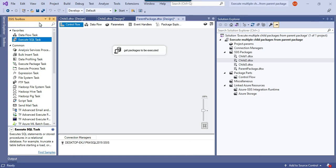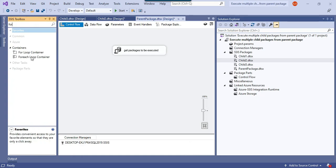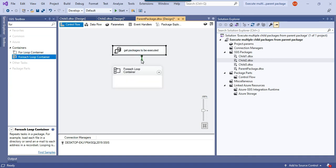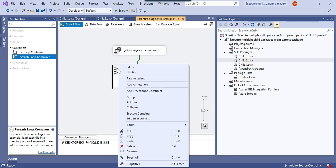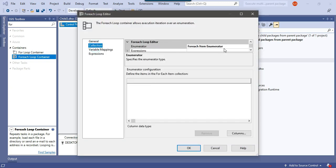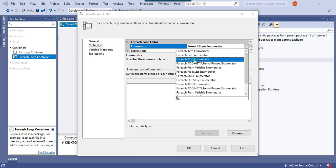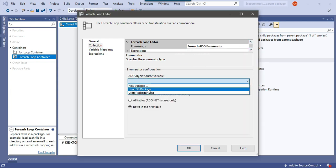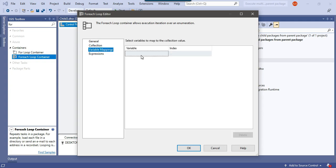Now we'll use a ForEach Loop Container with the ADO Enumerator to loop through all the different packages. Connect the Execute SQL Task to the ForEach Loop Container and configure it: set the enumerator to ForEach ADO Enumerator, set the ADO object source variable to obj_package, and in the variable mappings, map the package_name variable at index 0. The package_name variable will change for each iteration of the ForEach Loop Container.